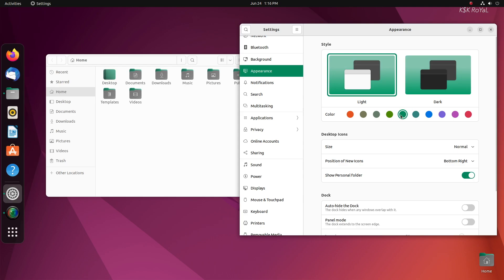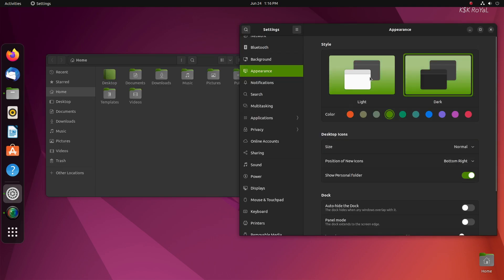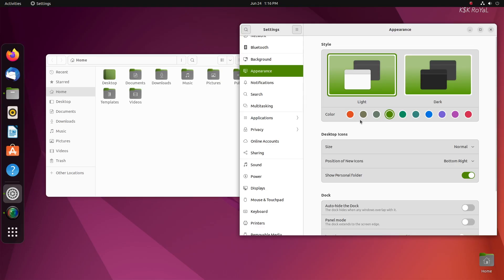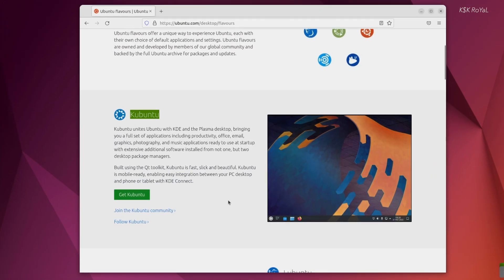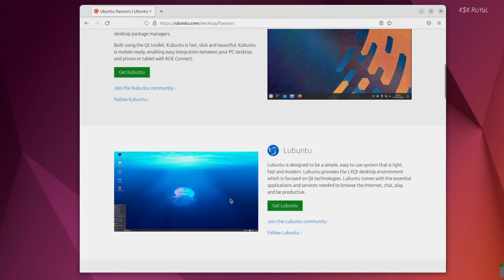Other flavors of Ubuntu include Kubuntu, Lubuntu, Xubuntu, and Ubuntu MATE which offer different styles of desktop experience.